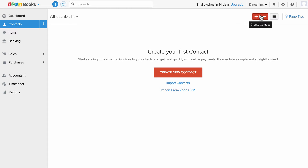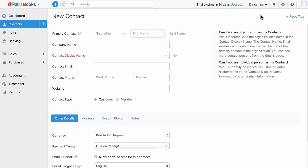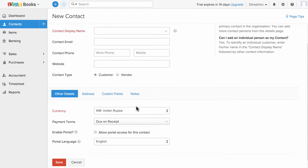I'm going to click on the plus new contact. I can fill in details like the customer name, contact display name, email address, and I can choose the contact type — whether it's a customer or a vendor.